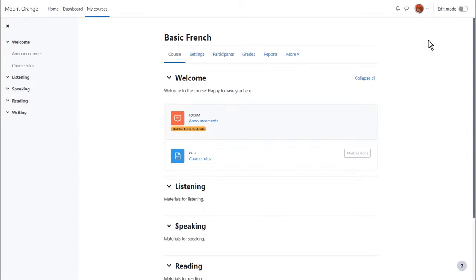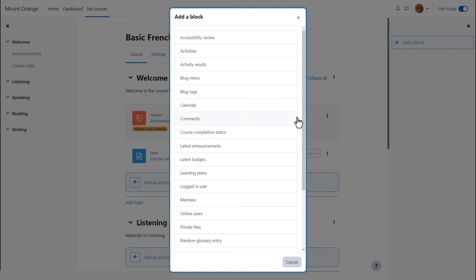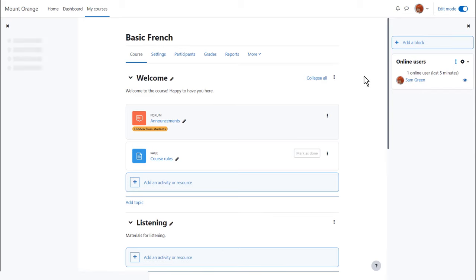In our teacher Sam's new course there are no blocks at the moment, but she can add some by enabling edit mode at the top right and clicking add a block. Here she can choose useful blocks to add to the course. Which blocks are available depends on the administrator's settings. Sam adds a search forums block and an online users block.